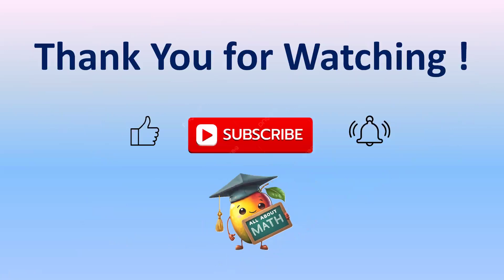Thank you for watching. Please subscribe and like. And don't forget to hit the bell icon for the notifications of our upcoming videos. Bye-bye.